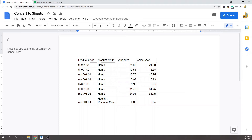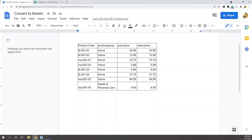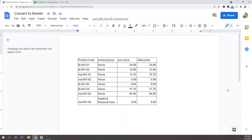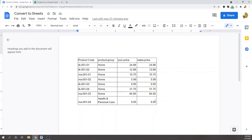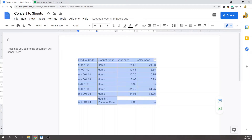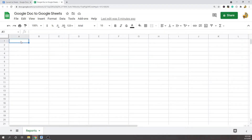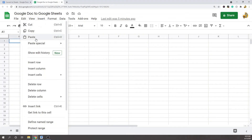I'm going to show two different methods for doing this. The first one is just a simple copy and paste. I have my table inside of a Google Document and I want to put it inside of a Google Sheet. I'm going to highlight my entire table by clicking and dragging, then copy, and then come into my sheet and paste.